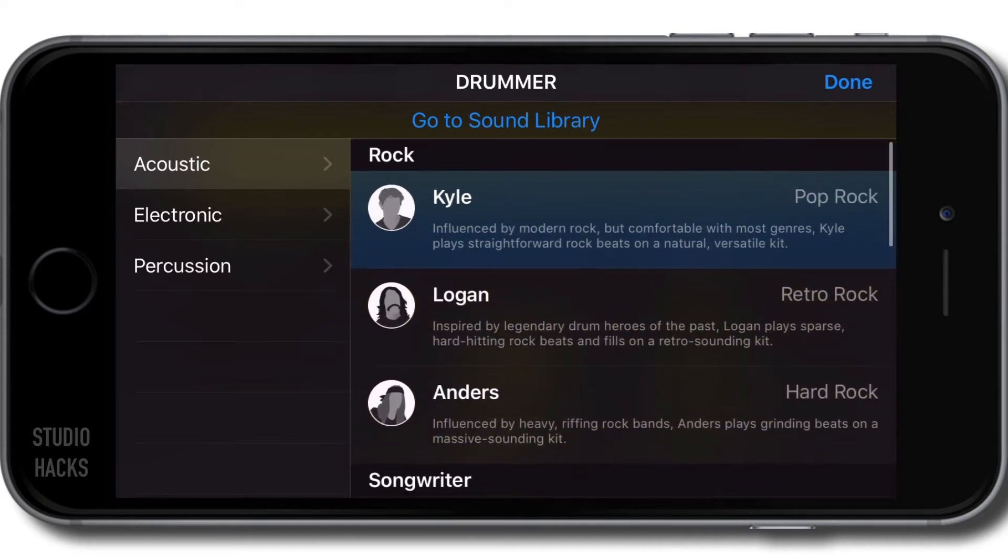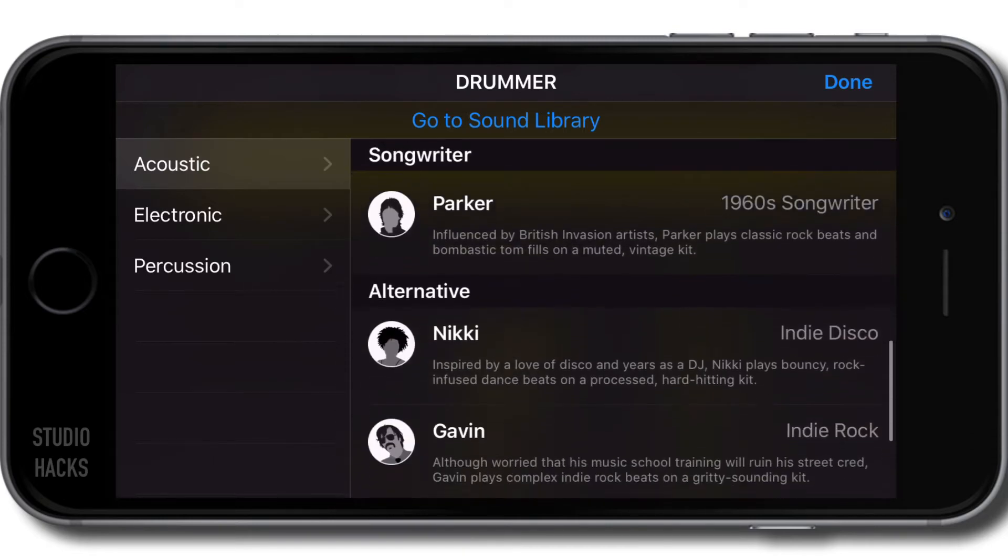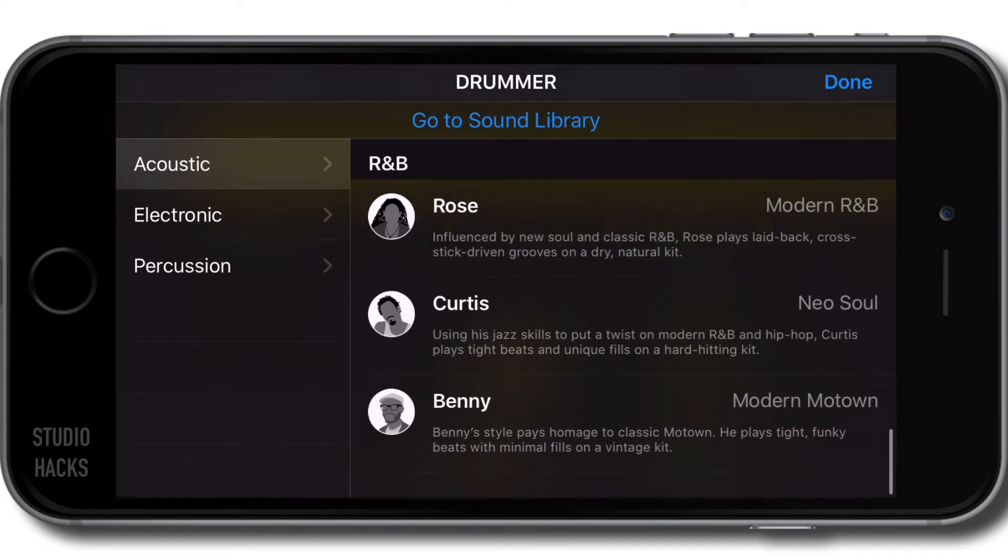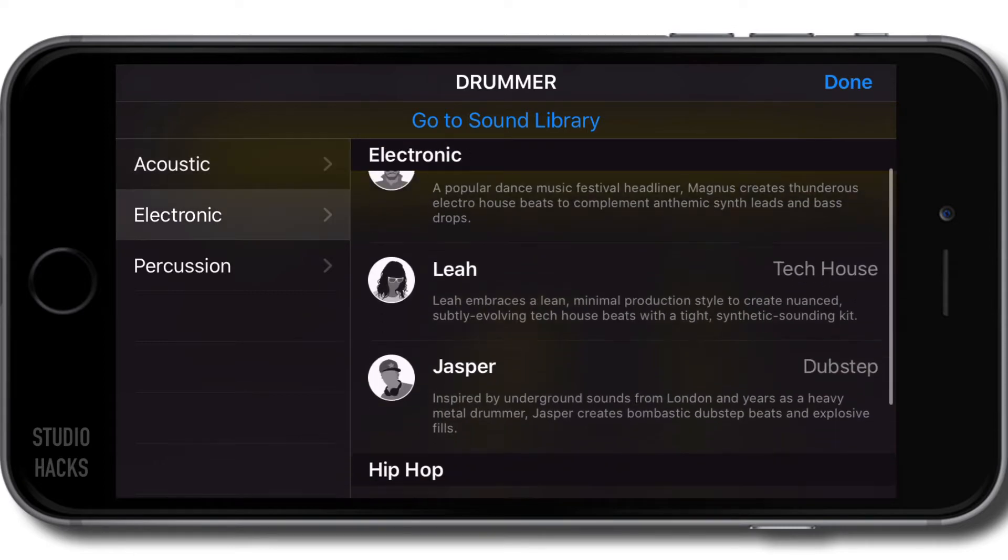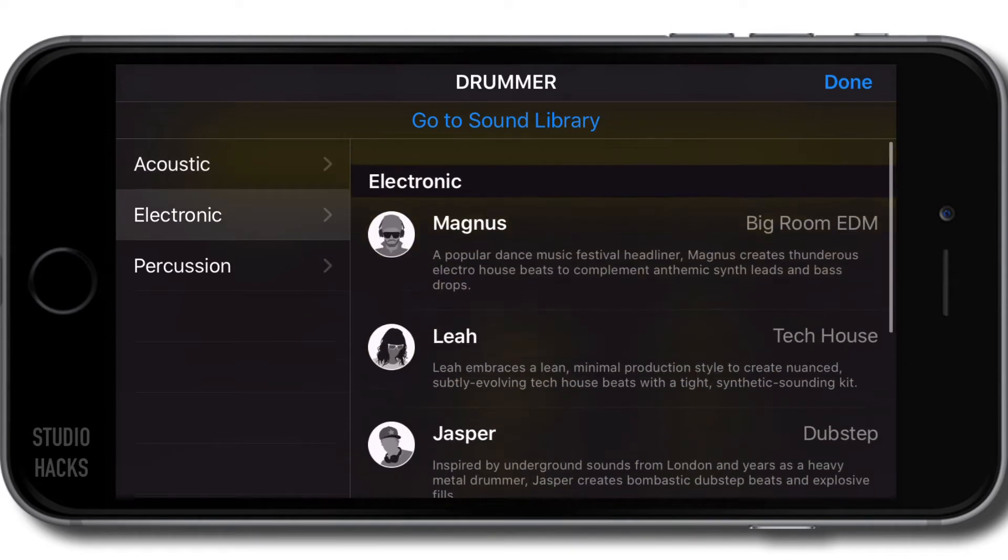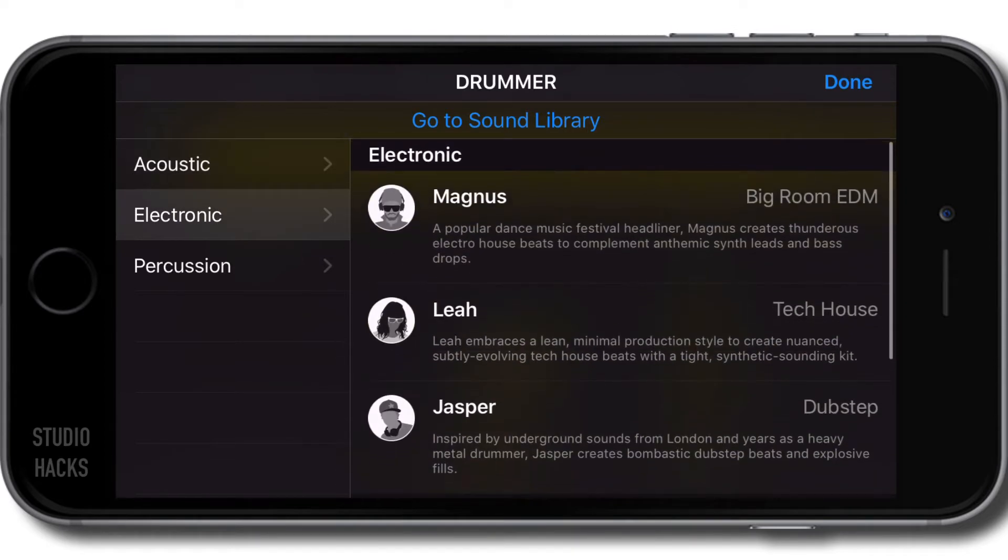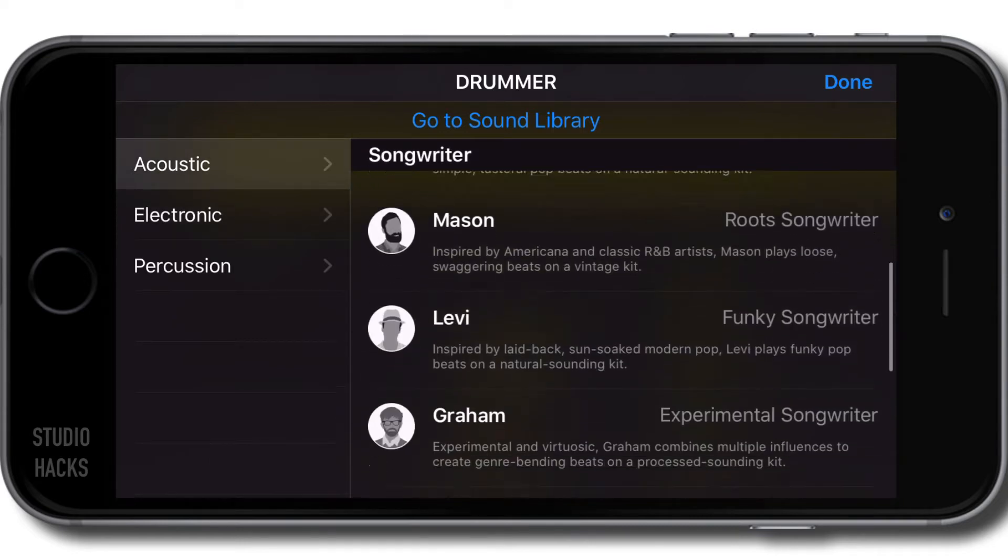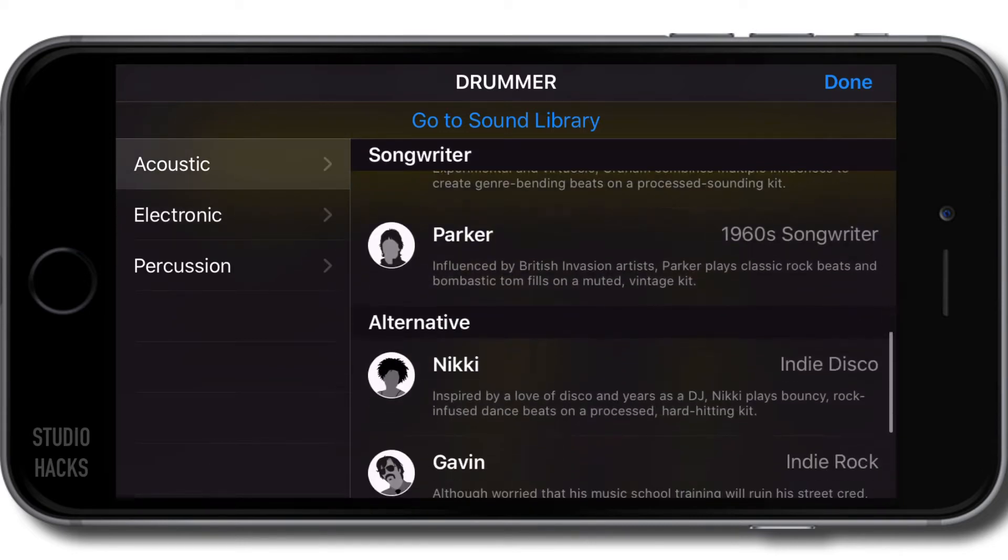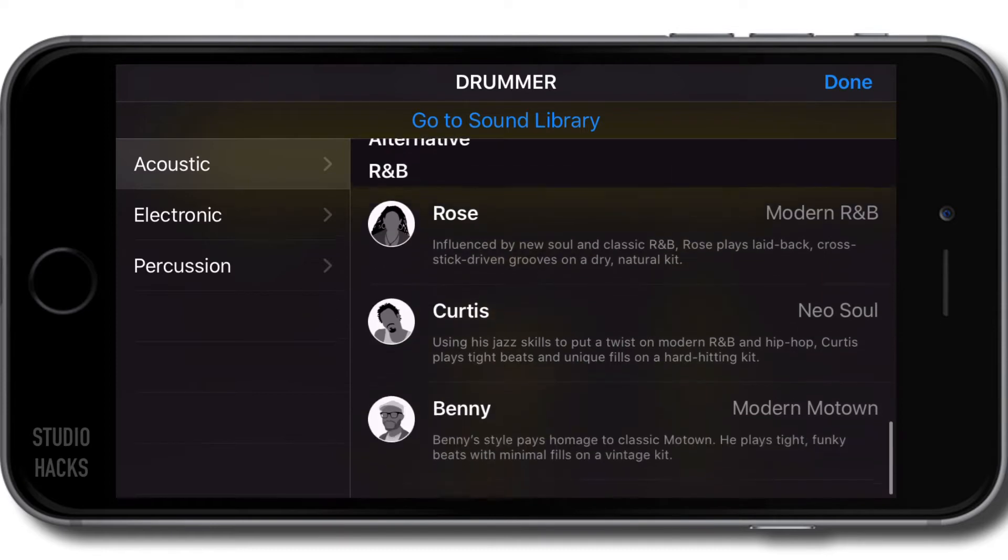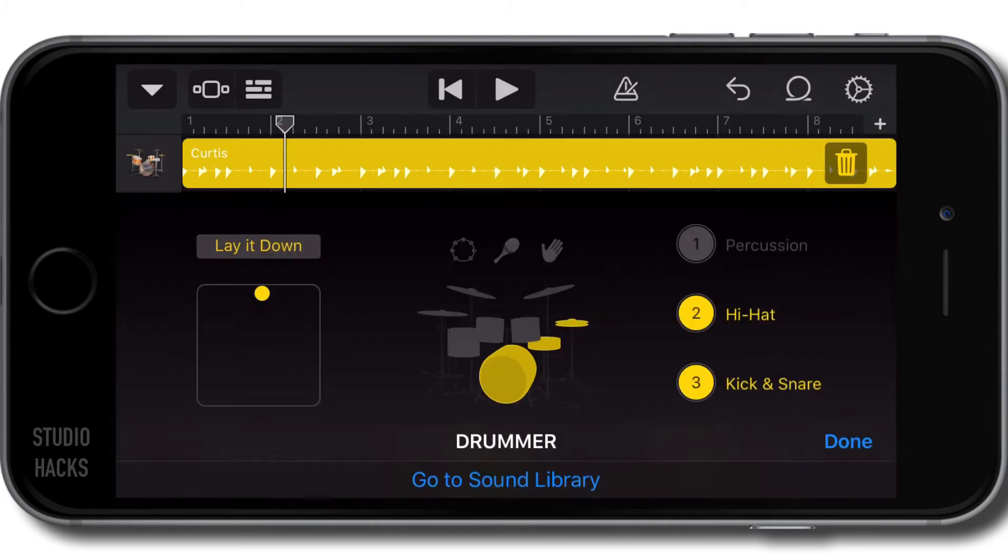pop, alternative, R&B. We have electronic styles for hip-hop and various electronic styles. I'm going to go to the acoustic styles and select one of these R&B Neo Soul options.